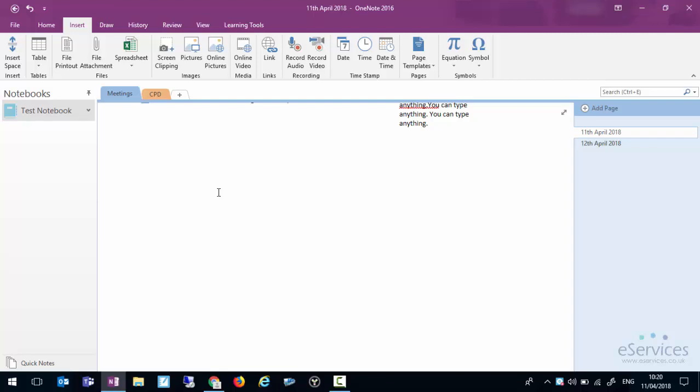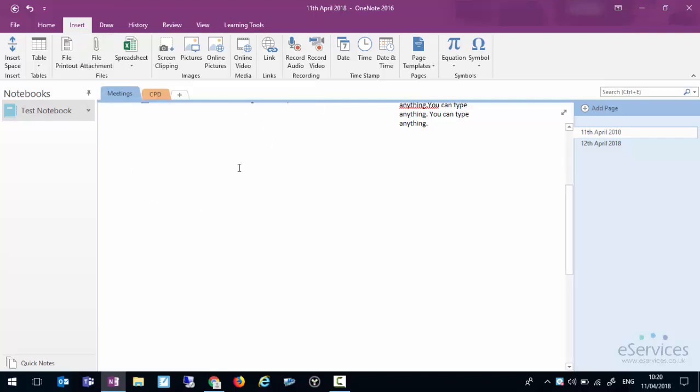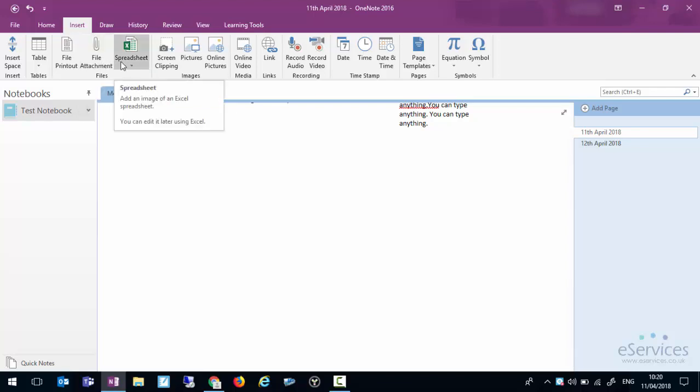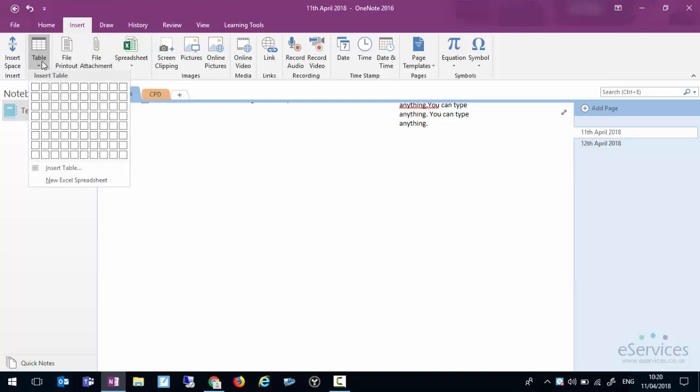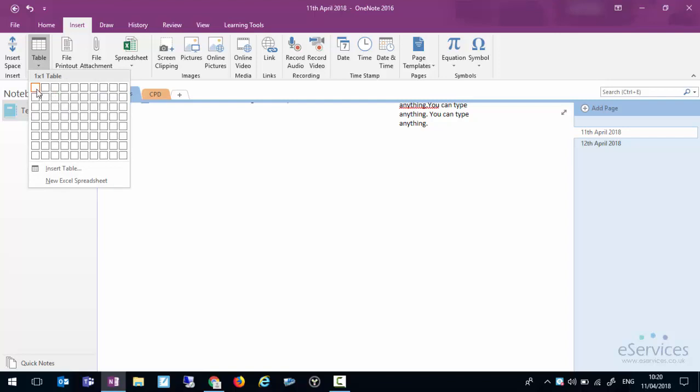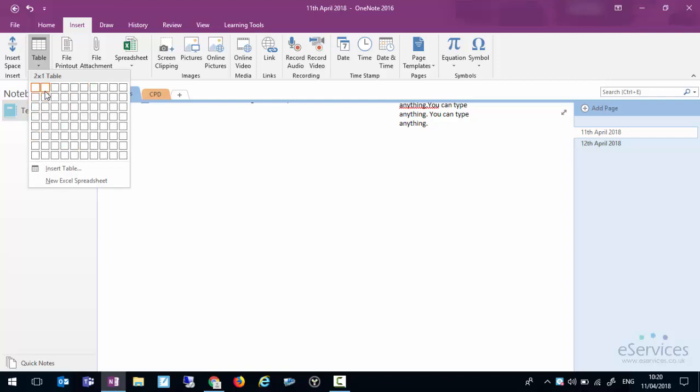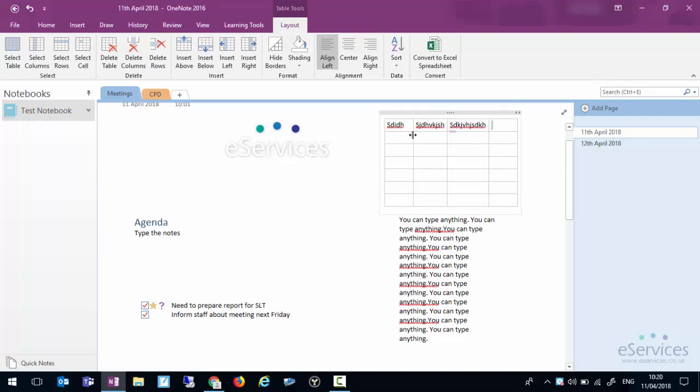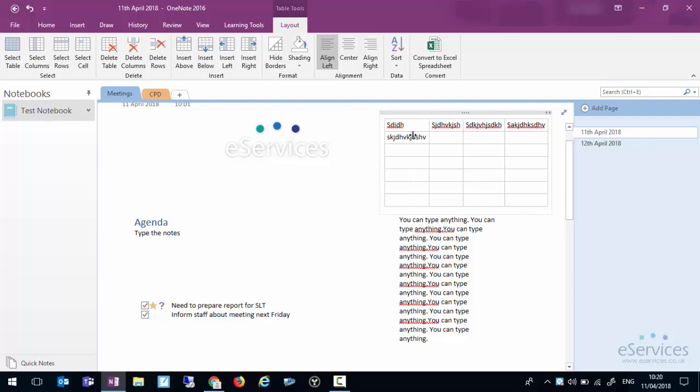Later on we can share notebooks and of course what this means is everyone has a full record of what was said in that meeting. You can also add file attachments which would just bring up a normal Windows file manager. Any documents that you wanted to add you can put in through there. Directly add spreadsheets. We can pop a table in. You may recognize this from some of the other office programs. We can just insert a table and you can type, press tab to jump between the different cells and you can just type.